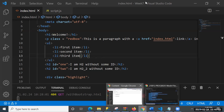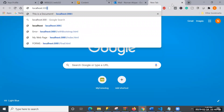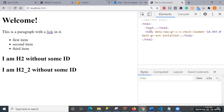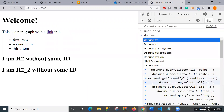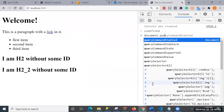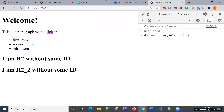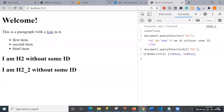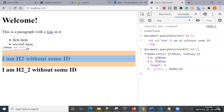Let me go to localhost 3000. The most important topic we discussed was document.querySelector - you can select the h2, and it will return the first h2. If I use querySelectorAll, it will return all h2 elements as a node list. It says there are two h2s, both with IDs.